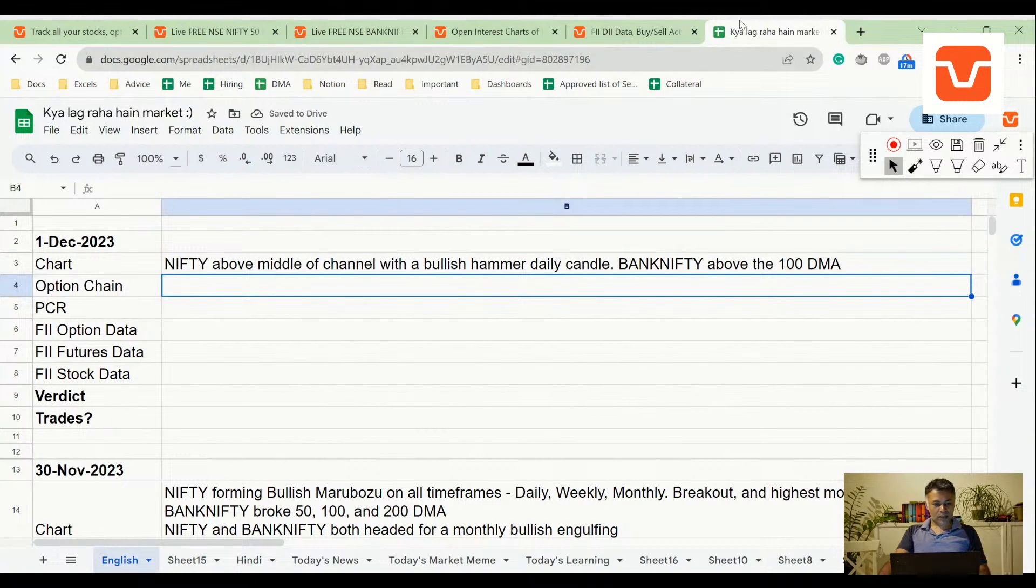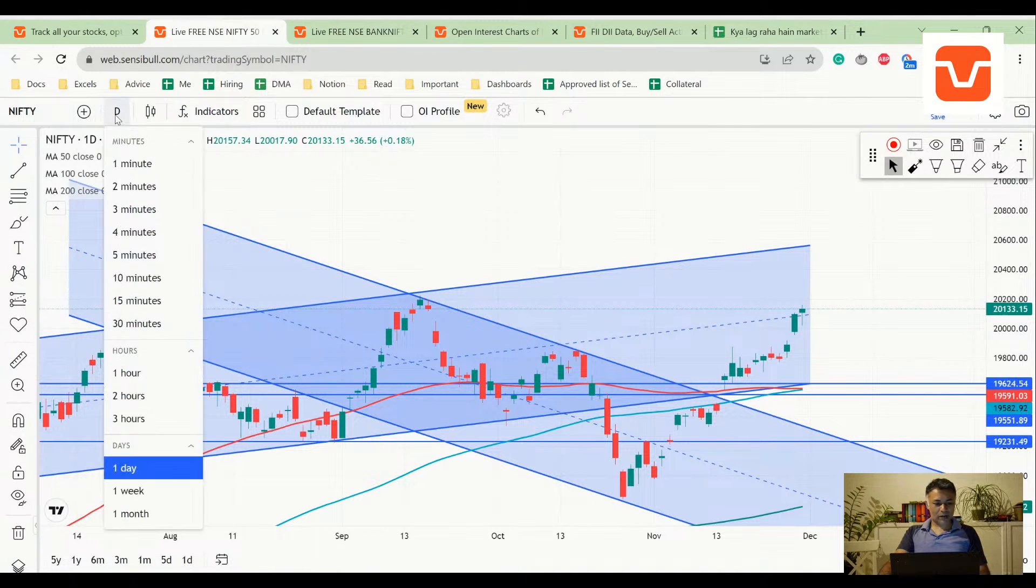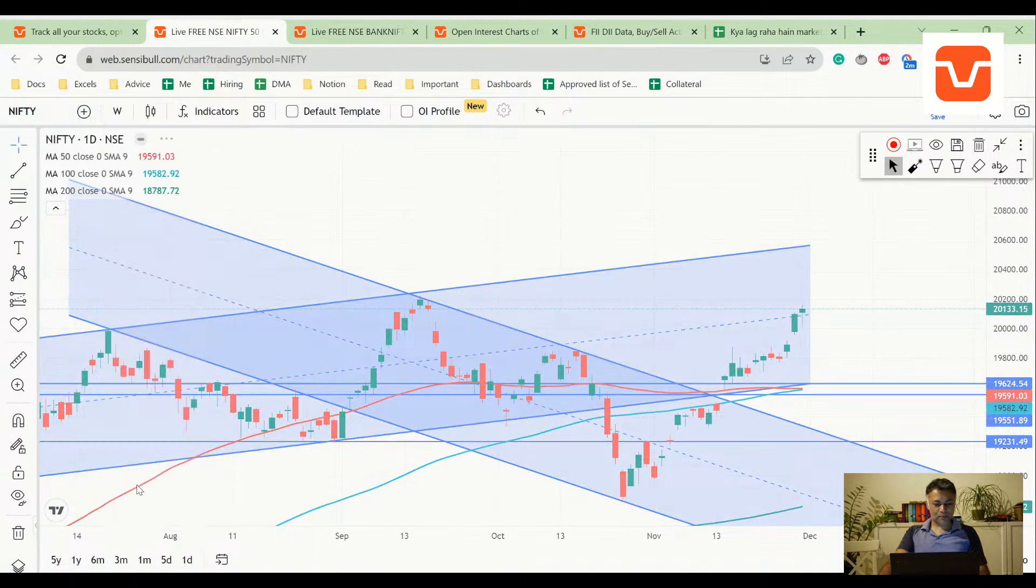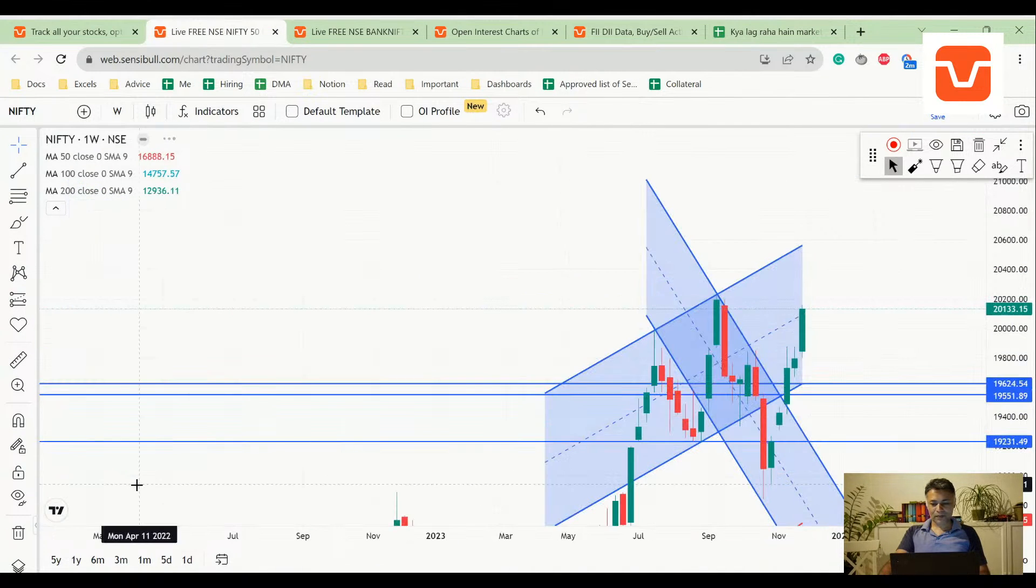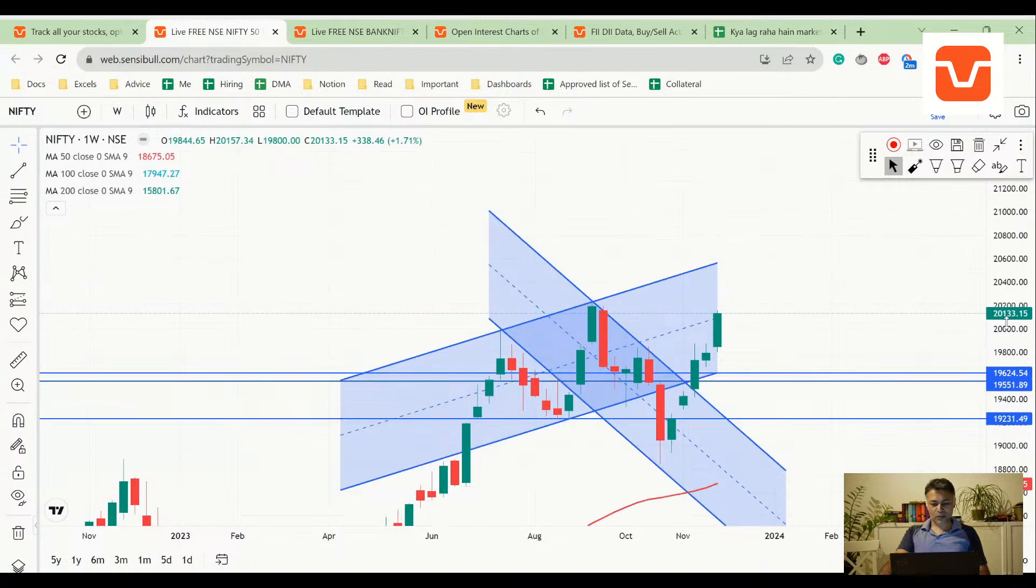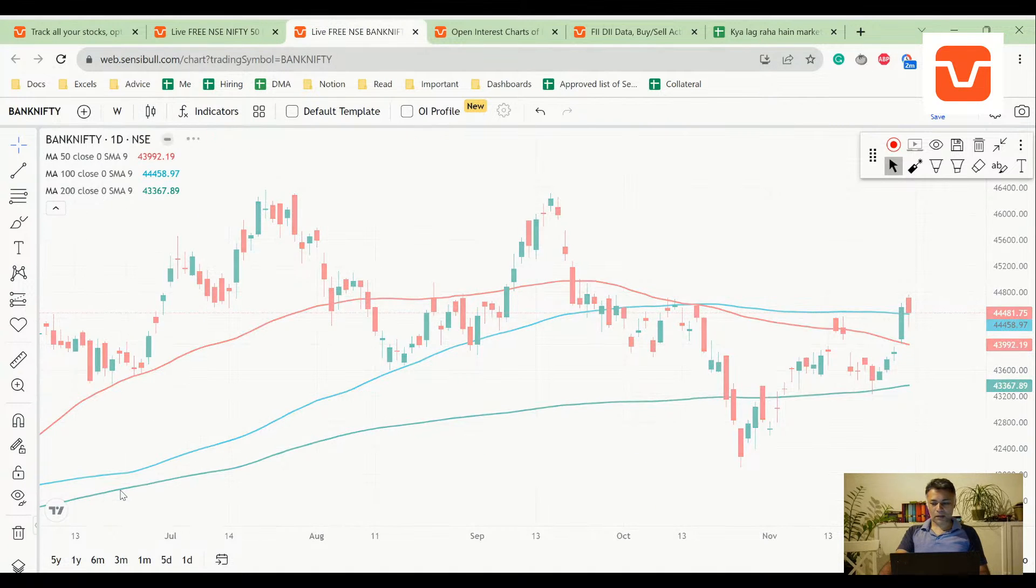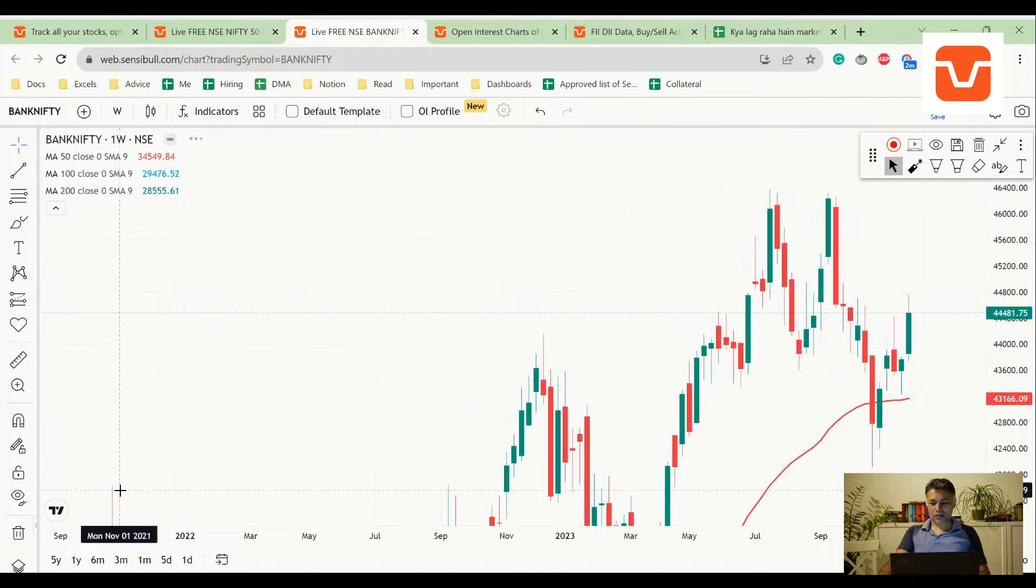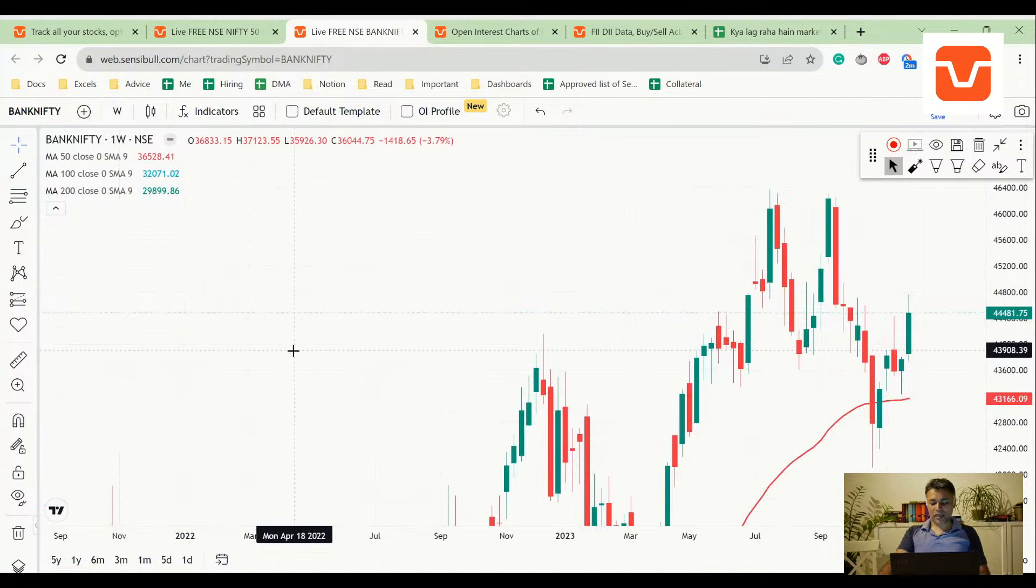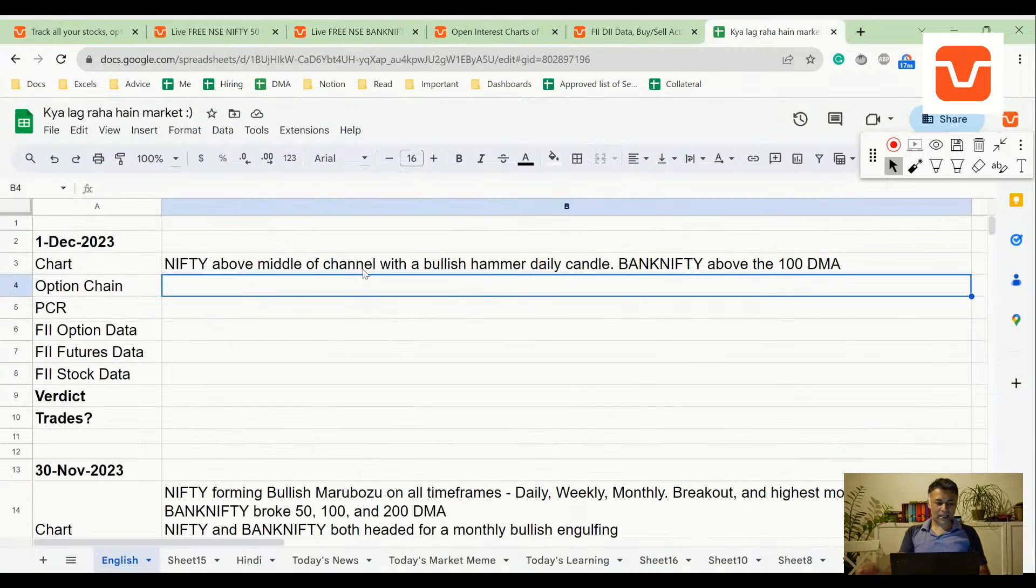Now let's go to the weekly candle because we are obviously at the end of the week, almost. Mega bullish marubozu, there's no question on this. This is also a very big marubozu confirming the bullish hammer.